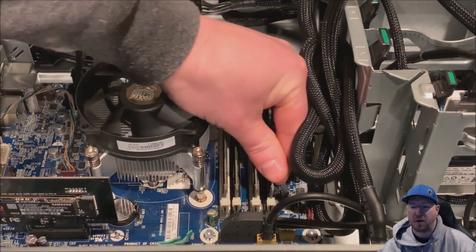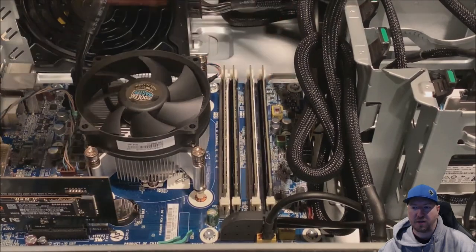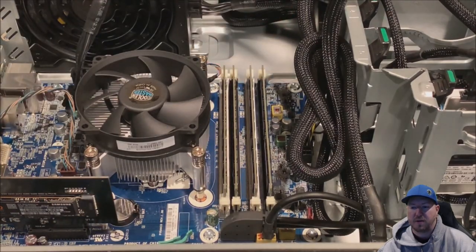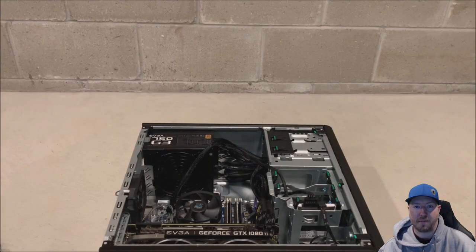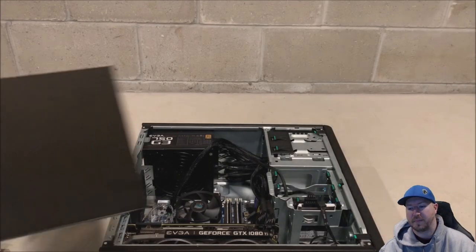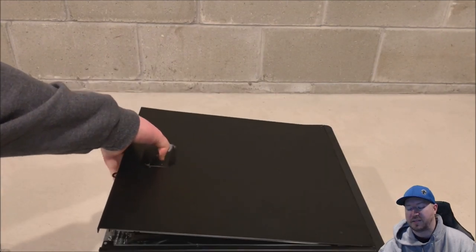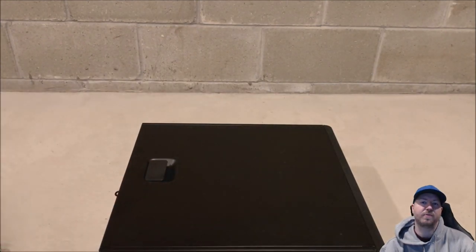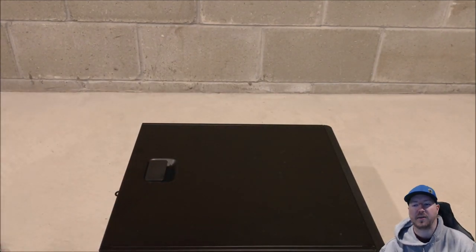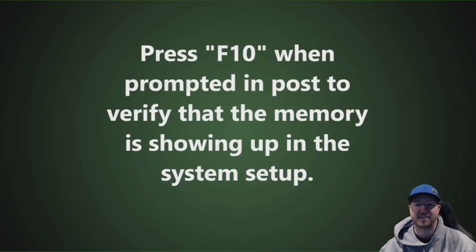We've got all 4 of our modules installed. We're going to go ahead and put our side panel back on. So the next step for us is we want to verify that those modules are showing up in the F10 setup.